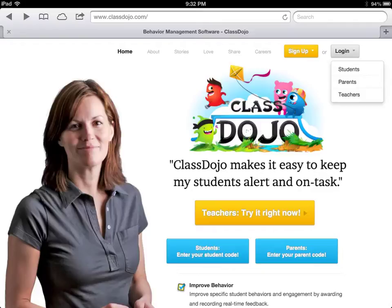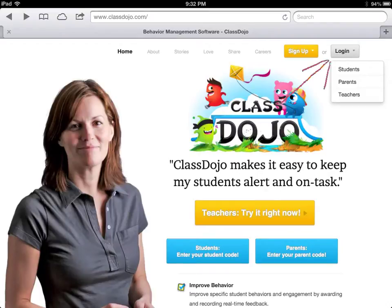To start off our tour, I have us on the ClassDojo.com home page. This is where you're going to find all the information you need to know about ClassDojo, how it works, and all the explanations for your students and your parents. This is also where you're going to sign up if you do not have an account, or log in if you do. You can log in as a student, parent, or teacher, and obviously we are going to be logging in as teachers.